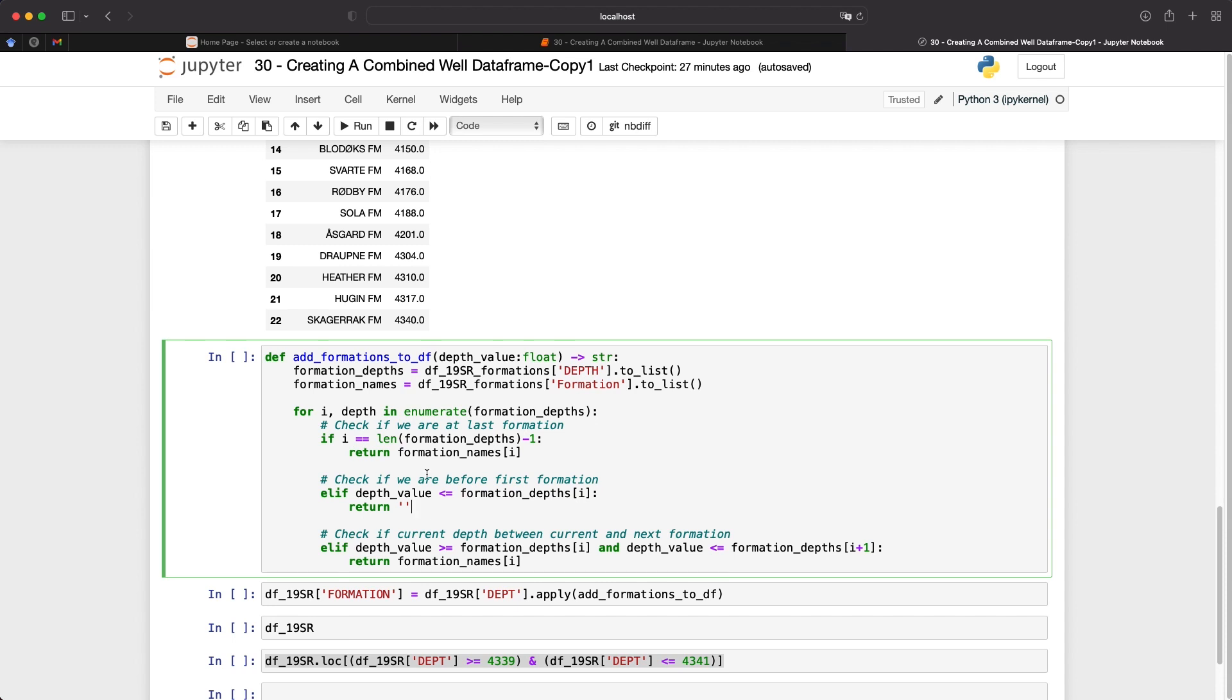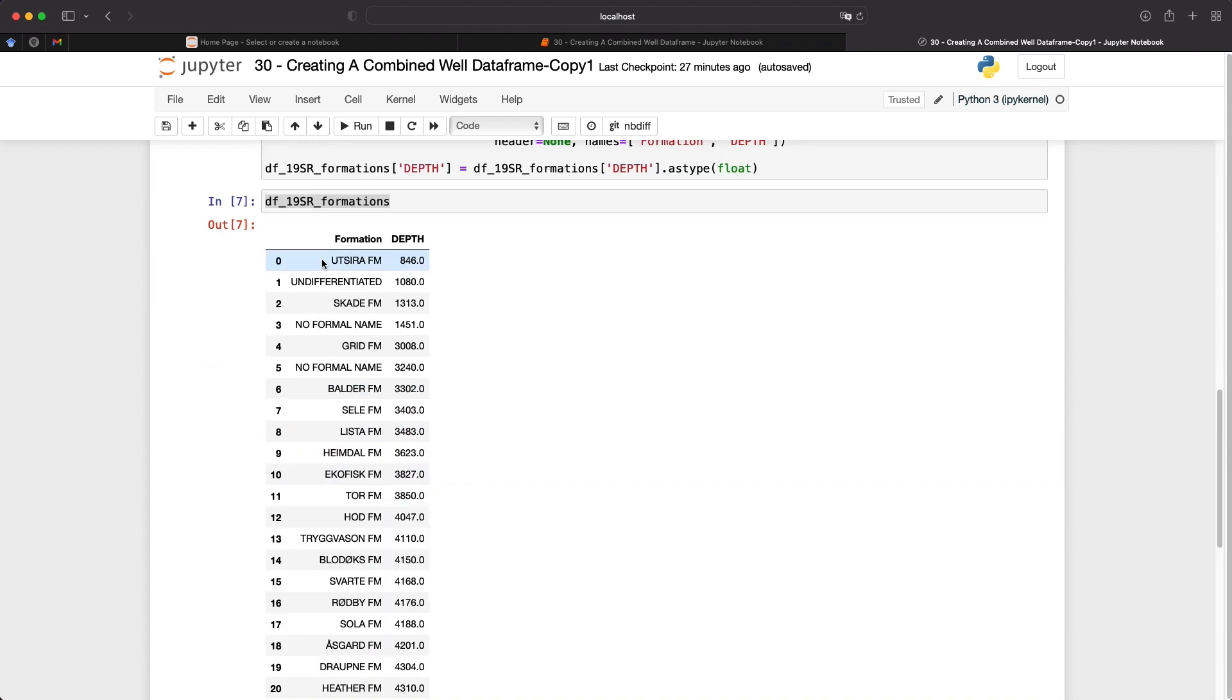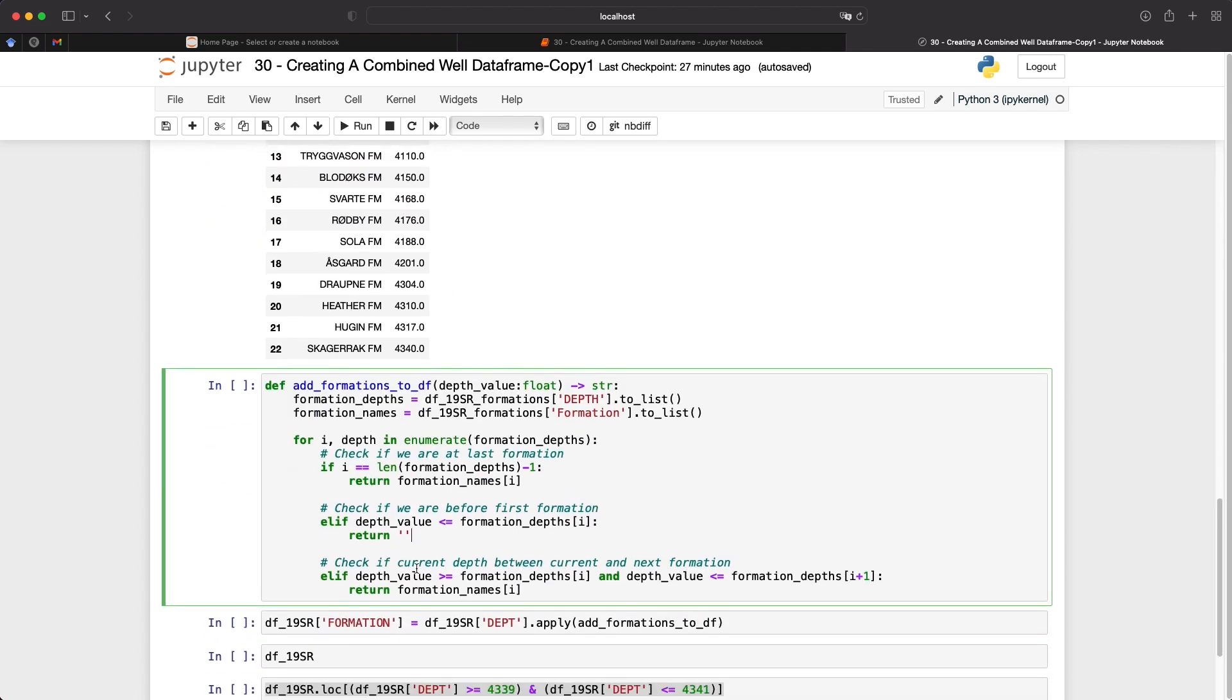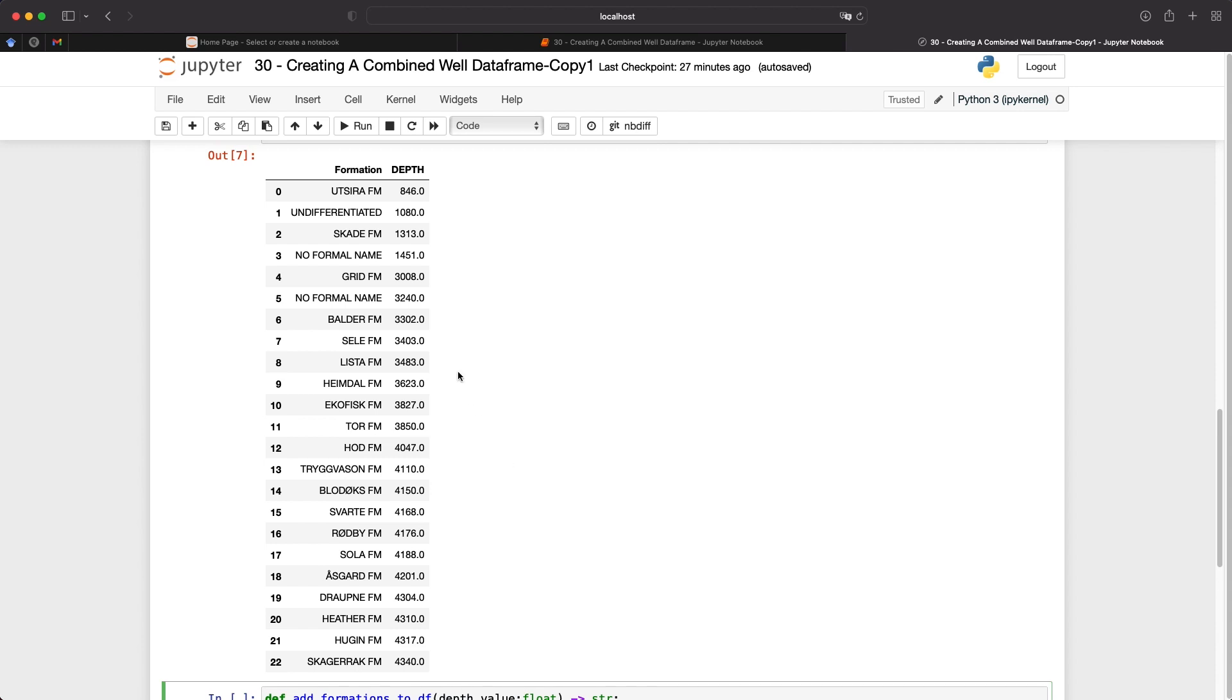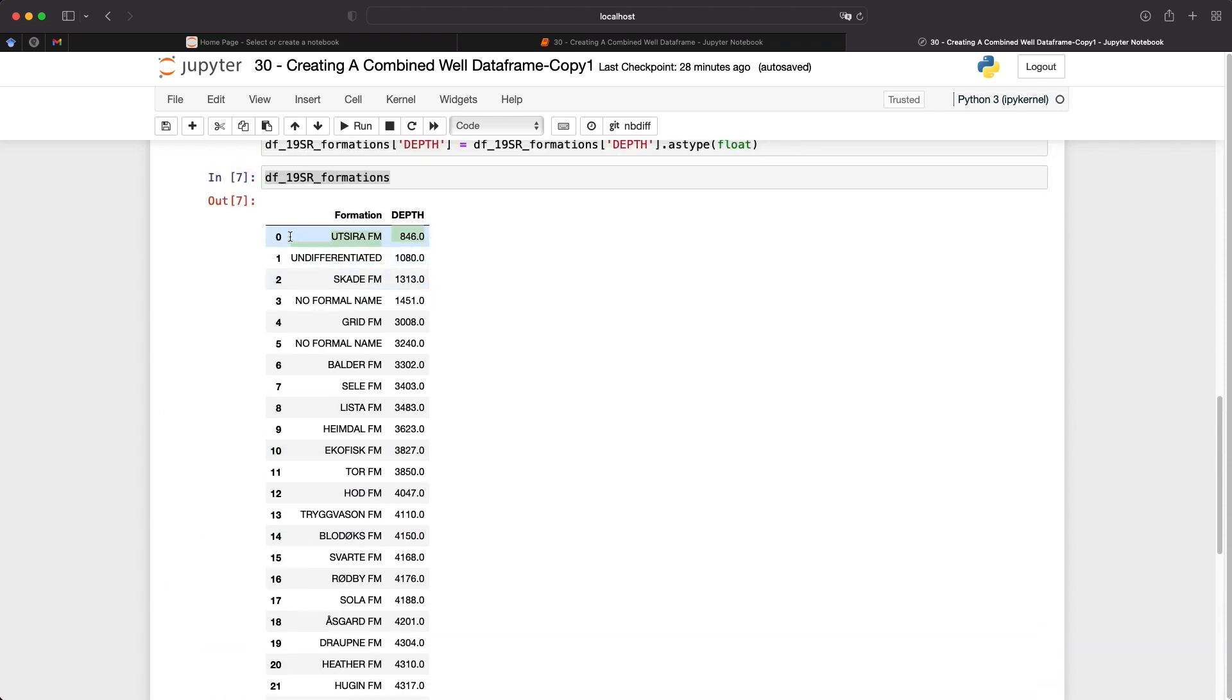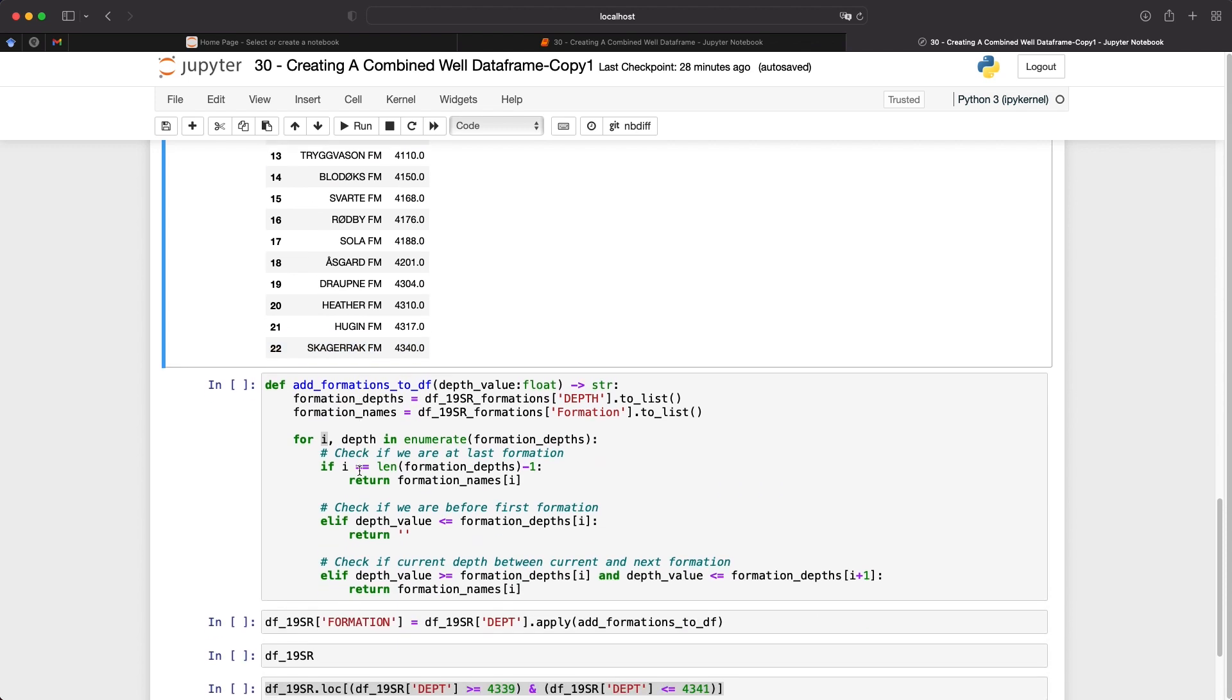So within this loop, we are looping over each of the formations. So the first one is going to be UTSIRA. And then once we get to 846 meters, then we're going to check if the depth value within the well logged data frame is between that depth of 846 meters and between the next one, which is undifferentiated, which is 1080 meters. If it is between that, then we're going to return the formation name at this index position I, which is going to be UTSIRA. And then that process repeats. So then we're checking if the depth value is between these two formations. If it is, then set it to undifferentiated and then keep repeating that until we get to the last formation.